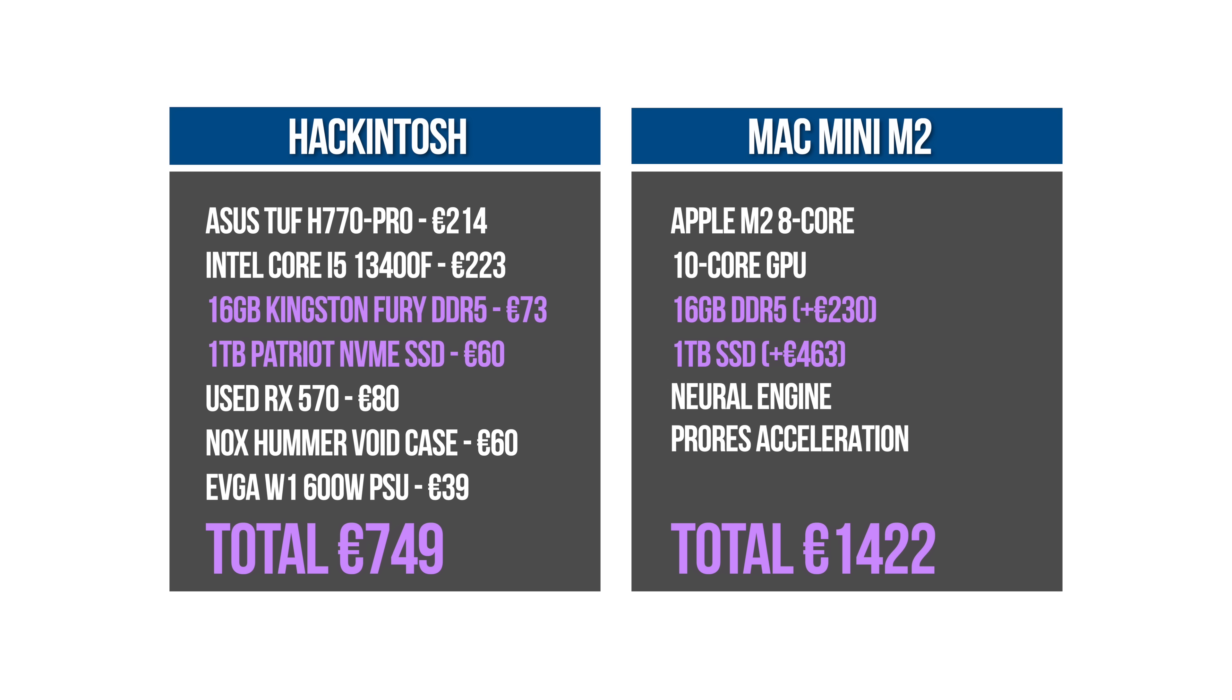For me, if it's a choice between paying €750 for a Hackintosh or €1422 for a Mac Mini with less performance, then I'm choosing the Hackintosh even if my ProRes exports are going to be taking a little longer. This price difference between a Mac and the equivalent PC hardware gets even wider the higher up we go.